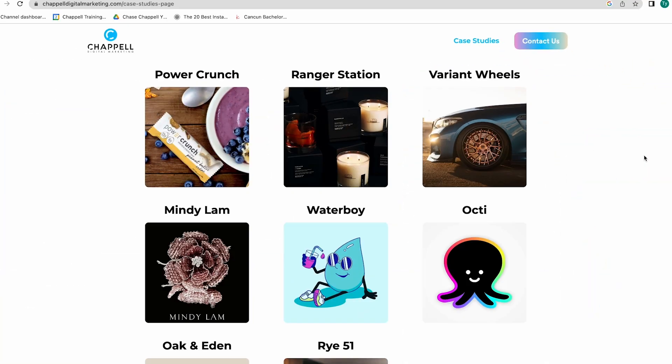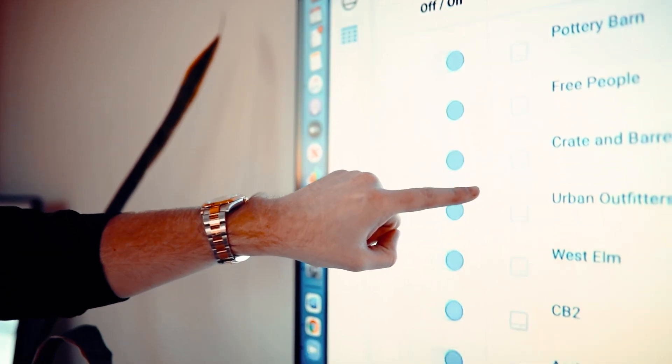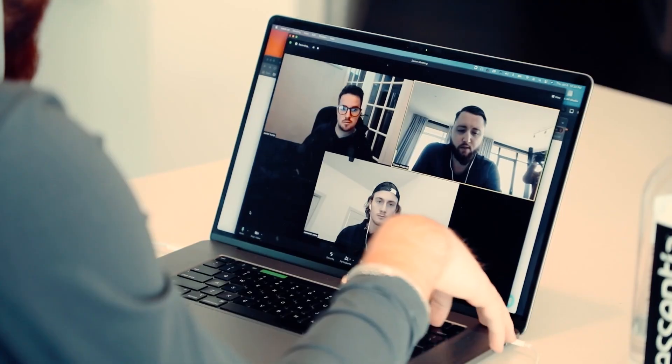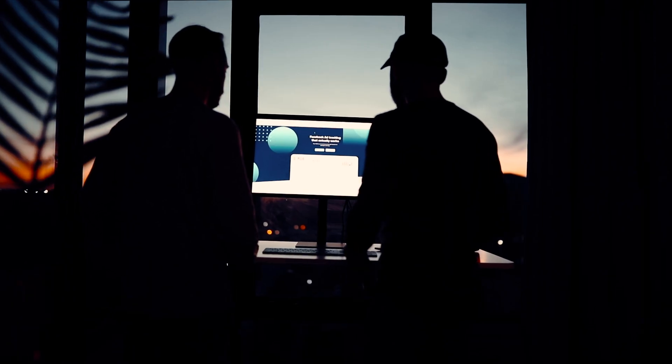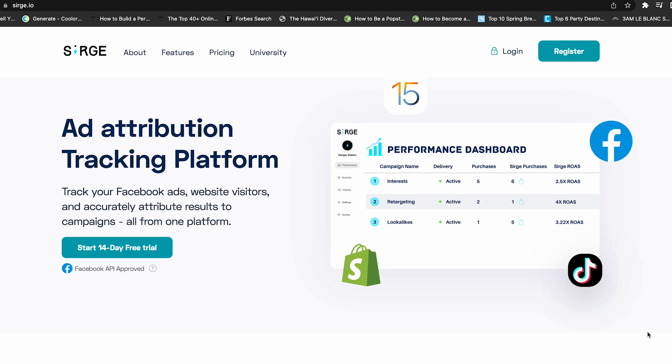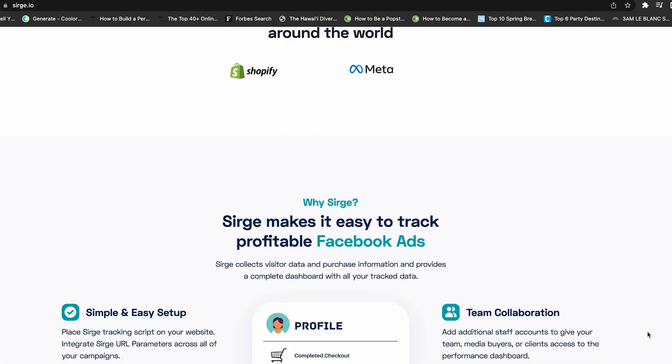If you don't know who I am, my name is Chase Chappell. We have an agency where we manage medium to large size businesses and handle their Facebook and TikTok ads. We also have a training company where we train thousands of students on the exact strategies we leverage, so they can scale their ads to where they want to be. And we have a software, Surge.io, releasing a new update soon — definitely check it out if you want to increase your overall attribution with Facebook and TikTok ads and track your true ROI.